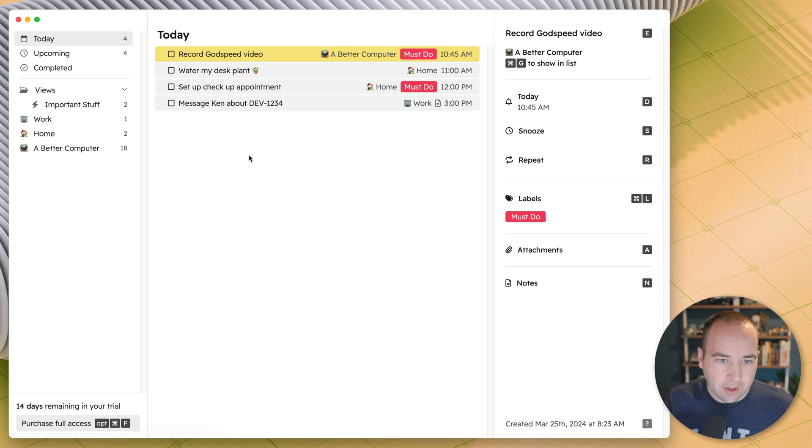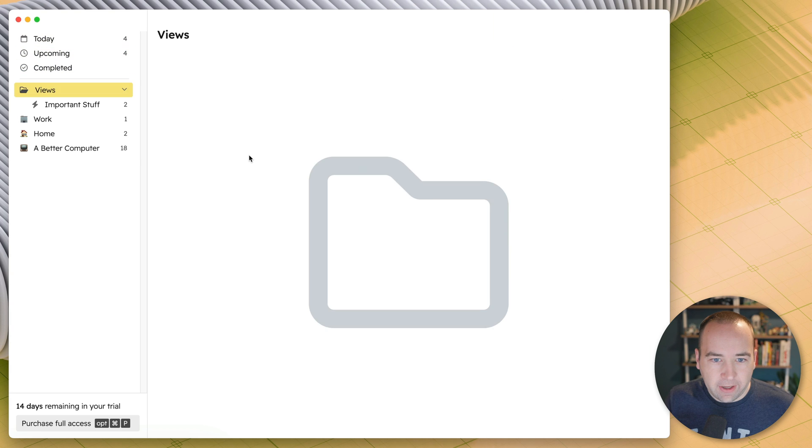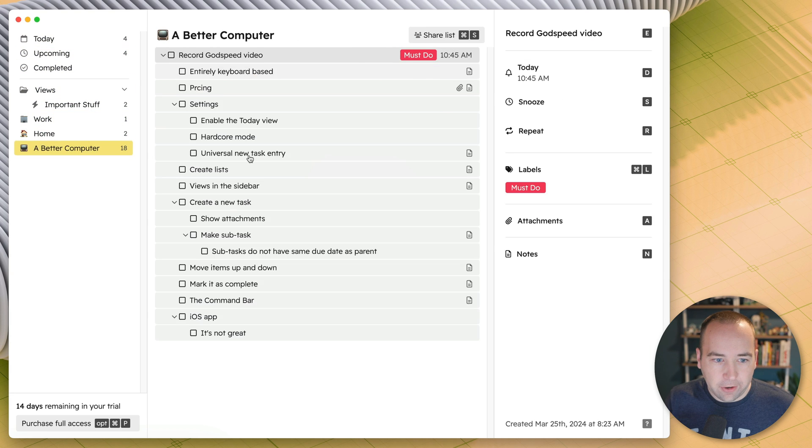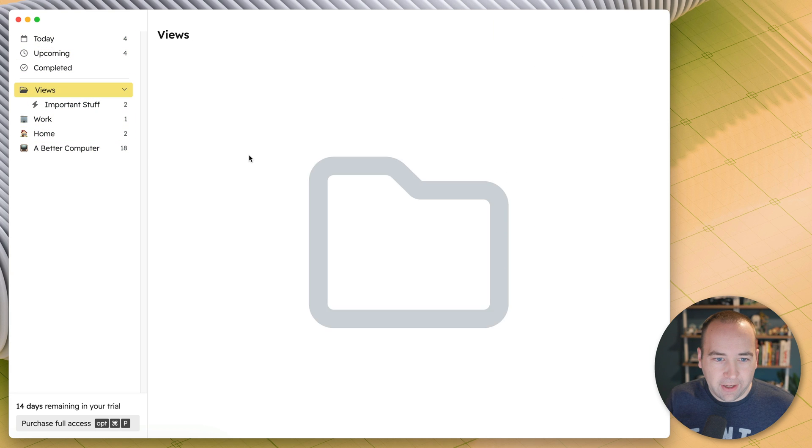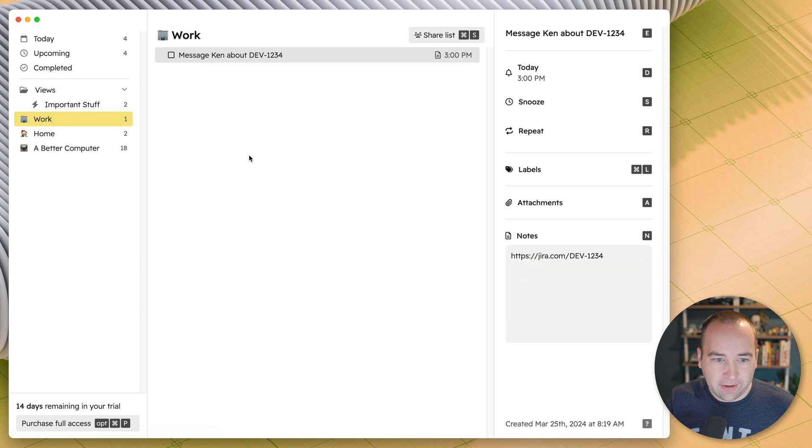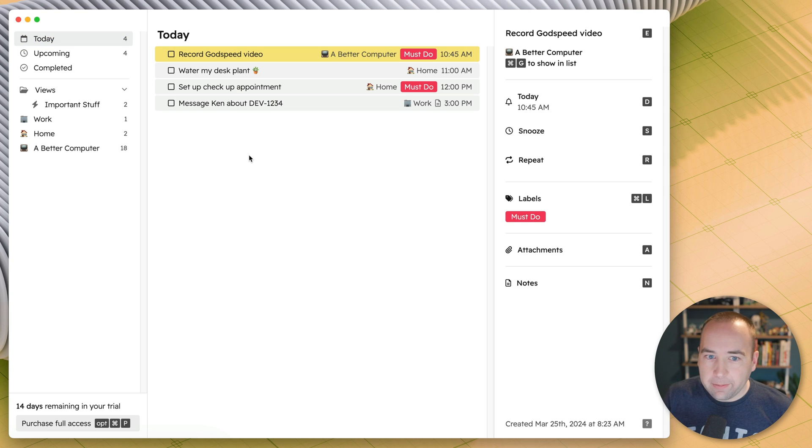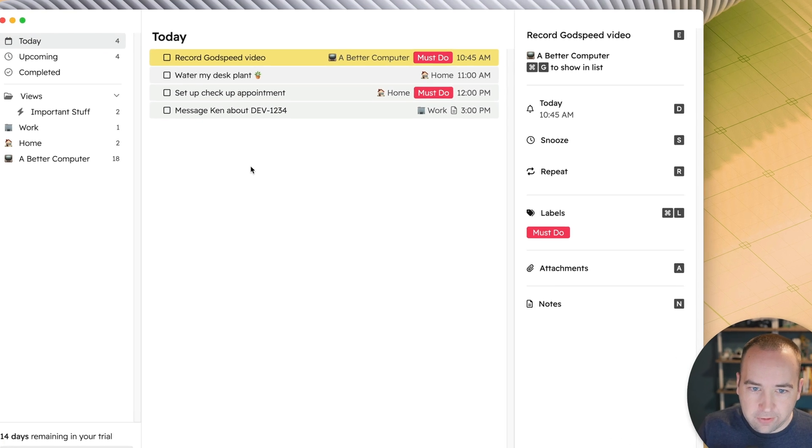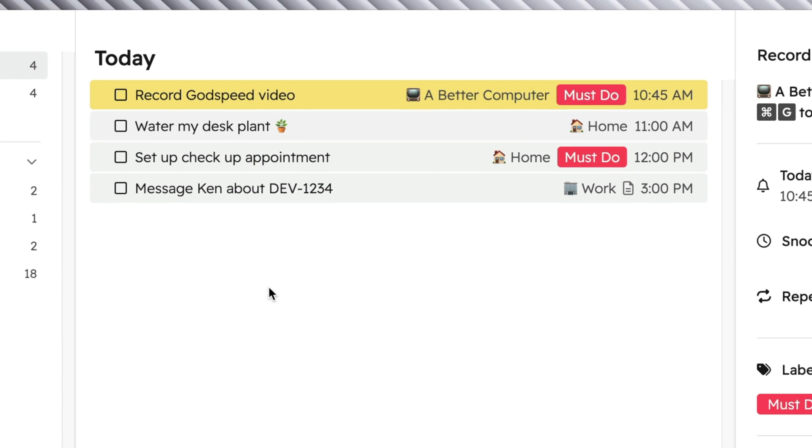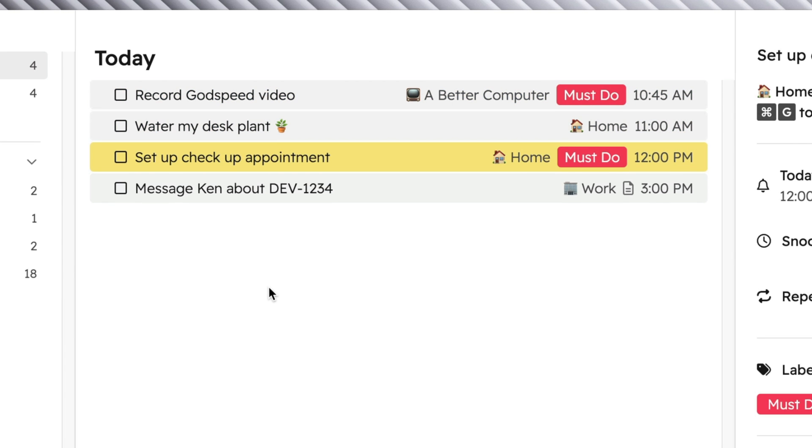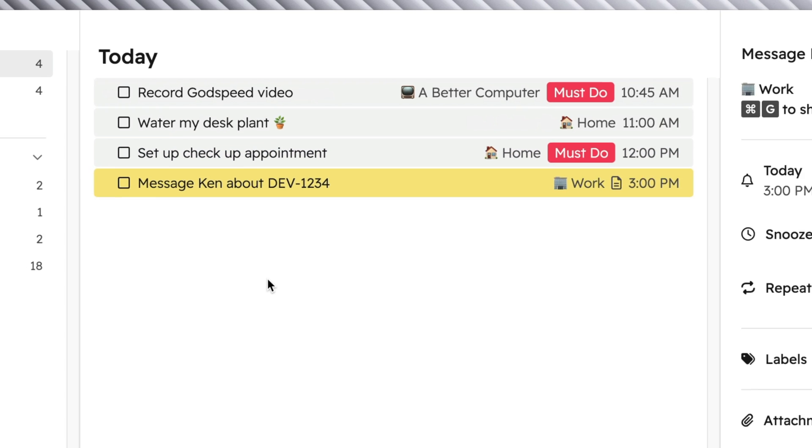If I want to get over to the items in the left, I can go over here with the left arrow and then arrow up and down and take a look at everything. The Today view is where I like to spend my time, and you can see I've got a few things to do today. I need to record my Godspeed video, water my desk plant, set up a checkup appointment with my doctor, and I need to message someone at work about a task.